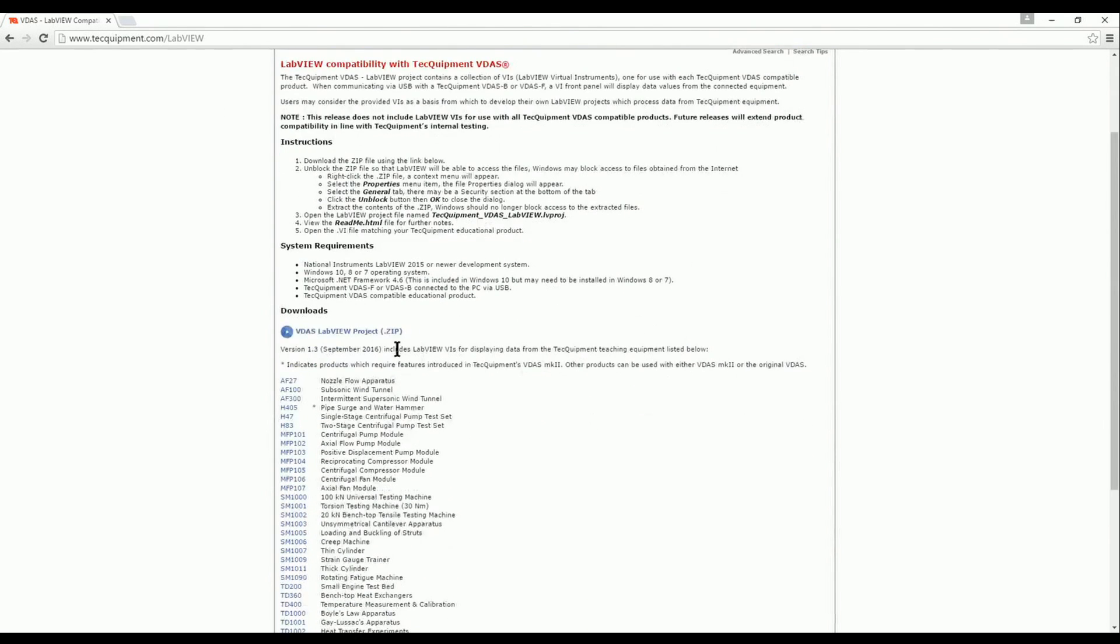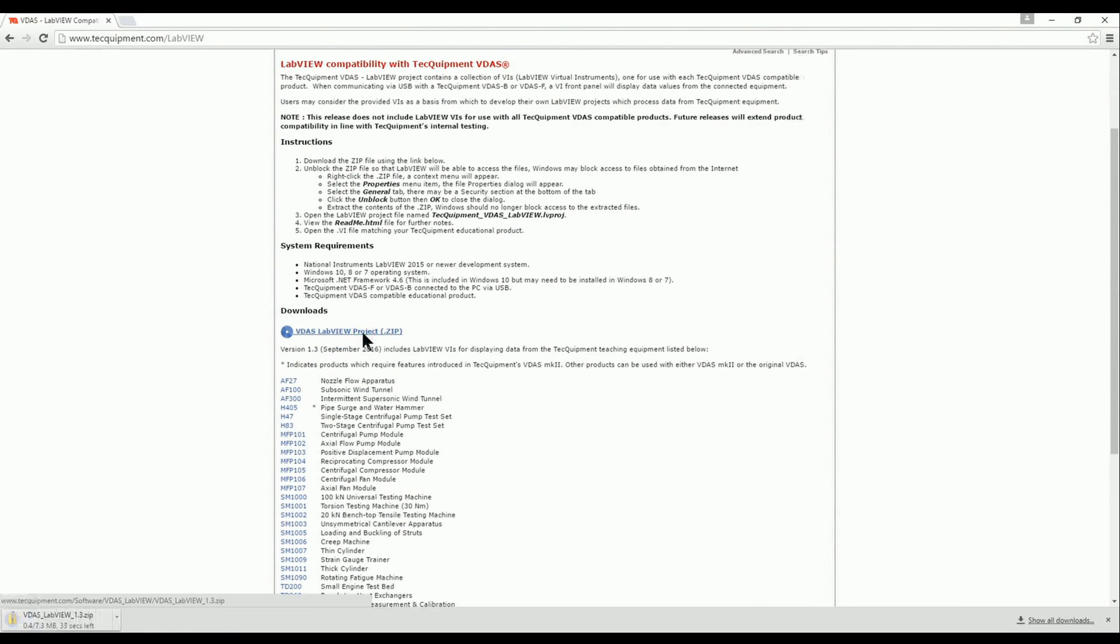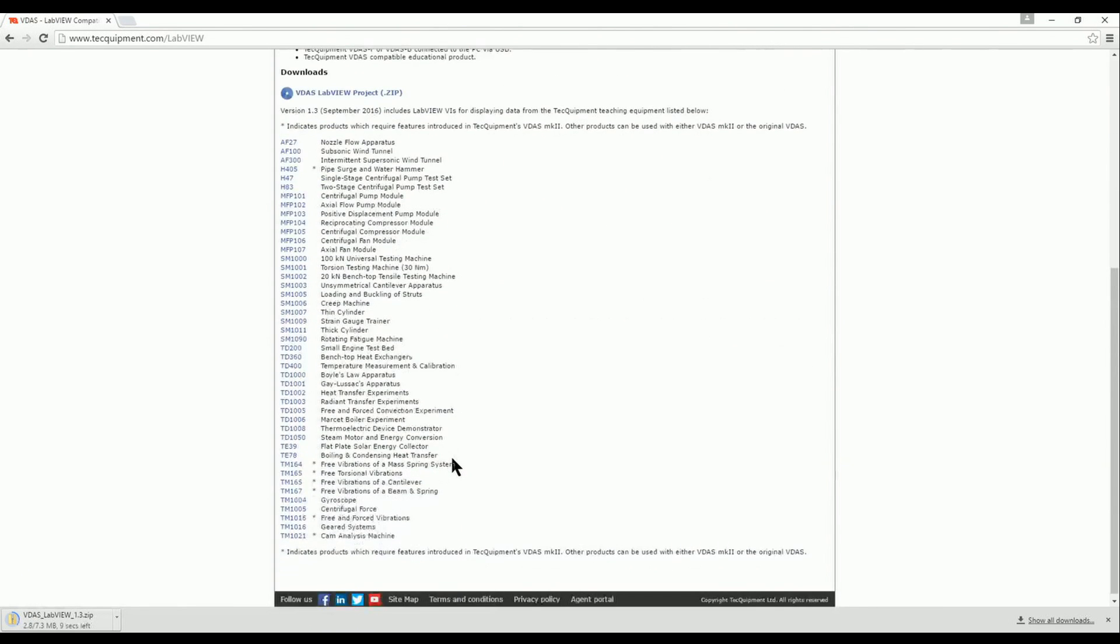The page also includes instructions and at the bottom is a list of all the Tech Equipment VDAS compatible products that can be used with this LabVIEW project.